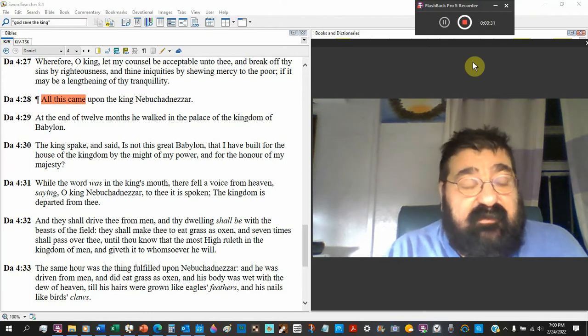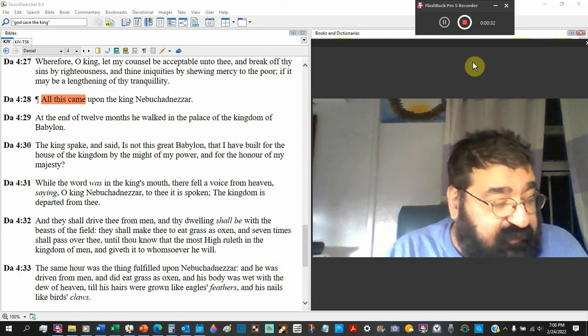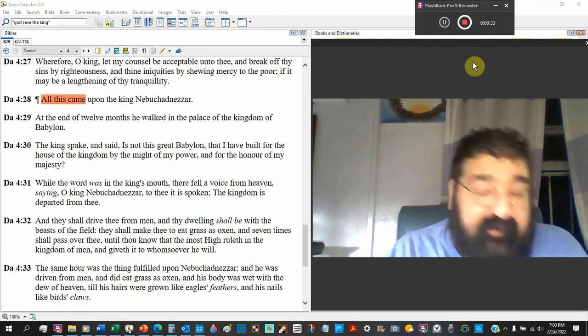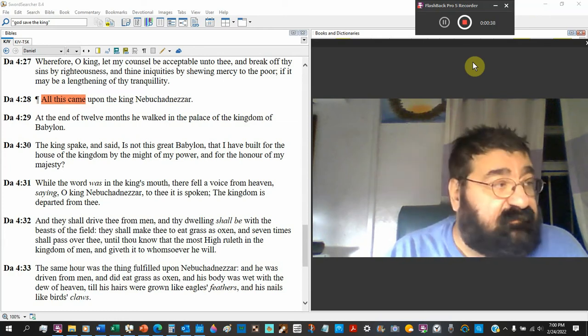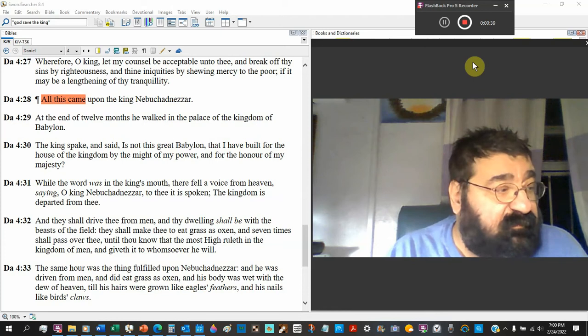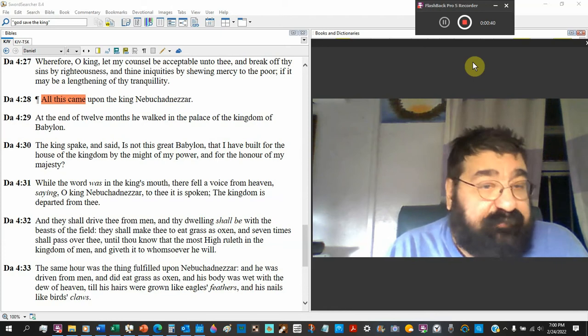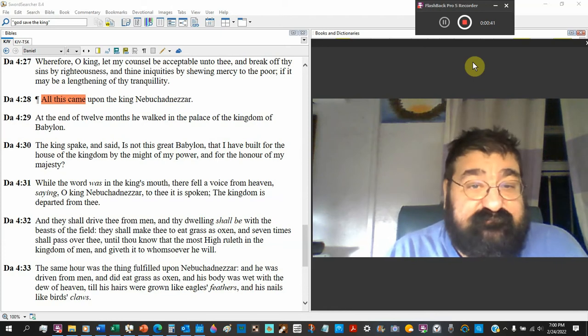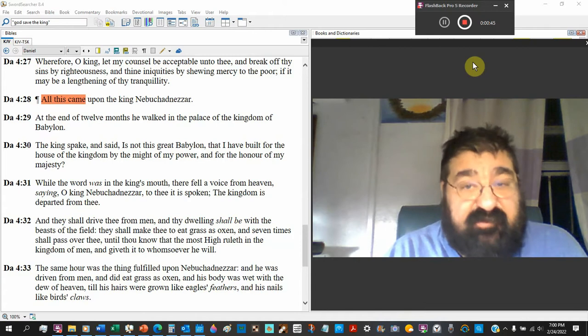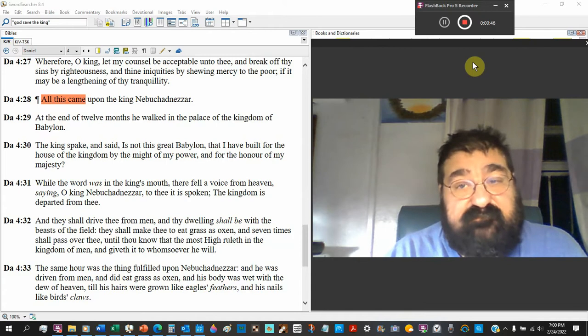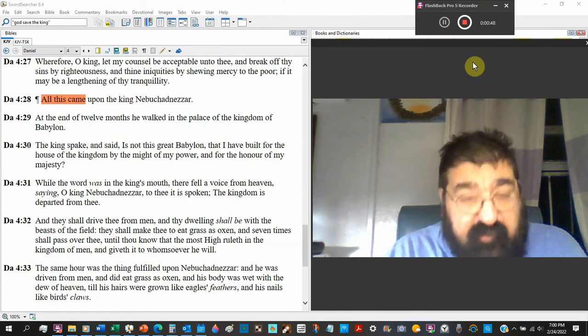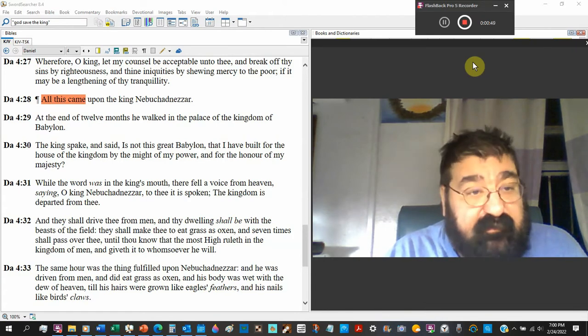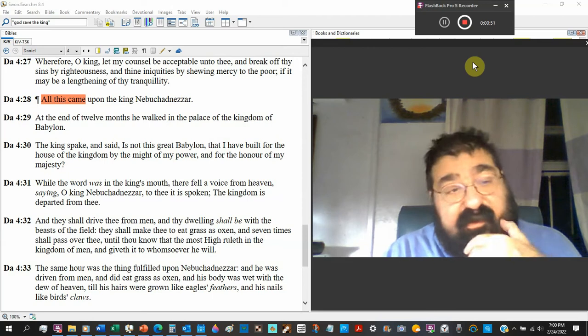So this message ought to be to the Americans of all stanzas. Because America is just pride. And the church. If I remember, we'll look at that later. Daniel 4:28.